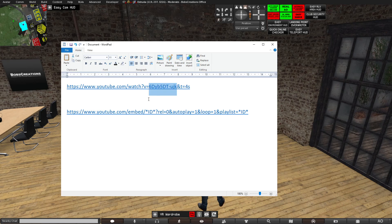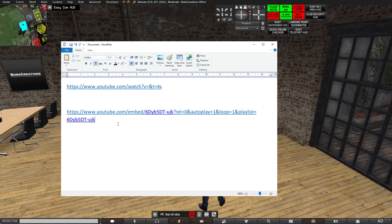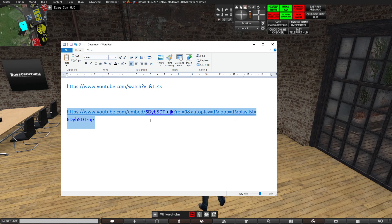Where it says 'ID', you want to have the ID of the video. The ID can be found in the link itself — it's after 'v=' and before the '&' sign. Copy or cut it out and paste it where the ID placeholder is. That's the whole link you need: autoplay=1 means it automatically plays, loop=1 means it will loop, and the playlist parameter is required because YouTube needs it.